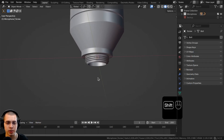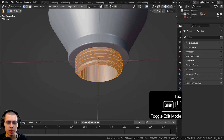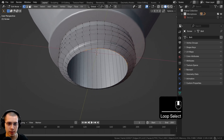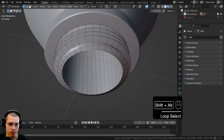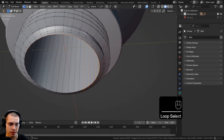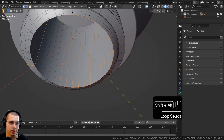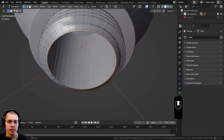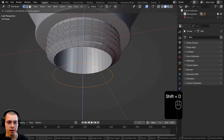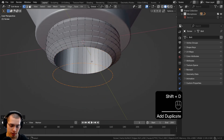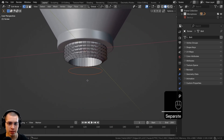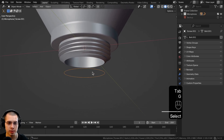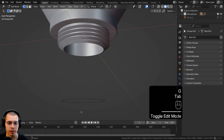Let's go down to the bottom, go into edit mode, and select this loop right here. Shift-select the other parts to get the entire bottom loop selected. We're going to duplicate and move it down, then hit P to separate by selection so it becomes its own object.